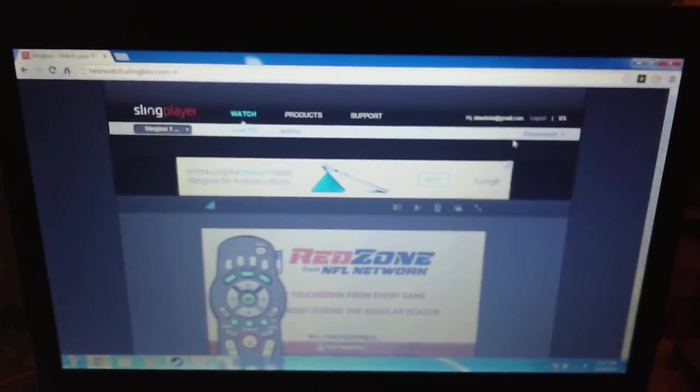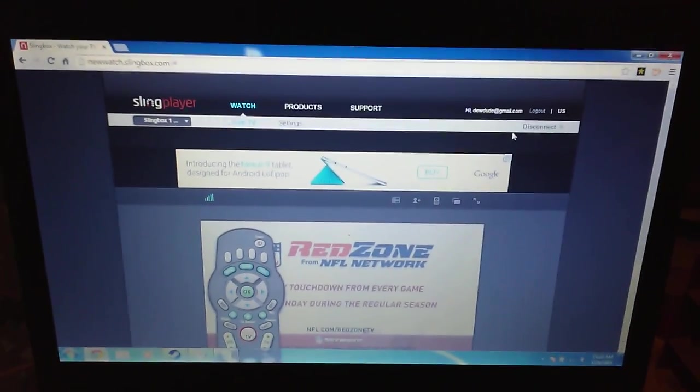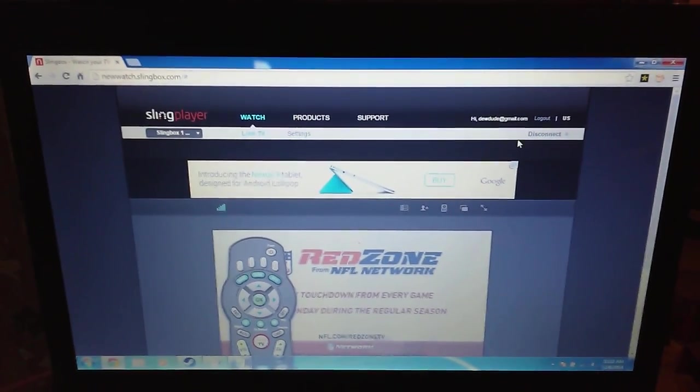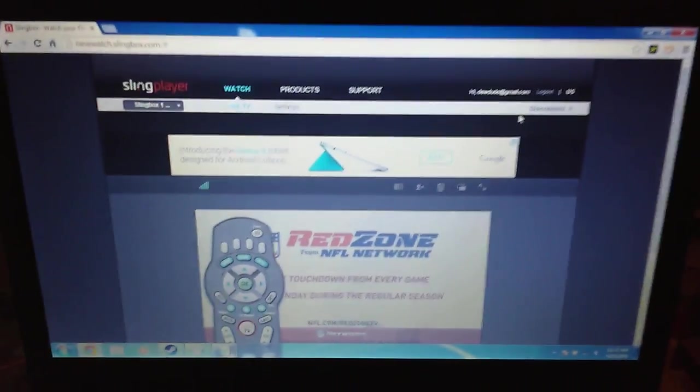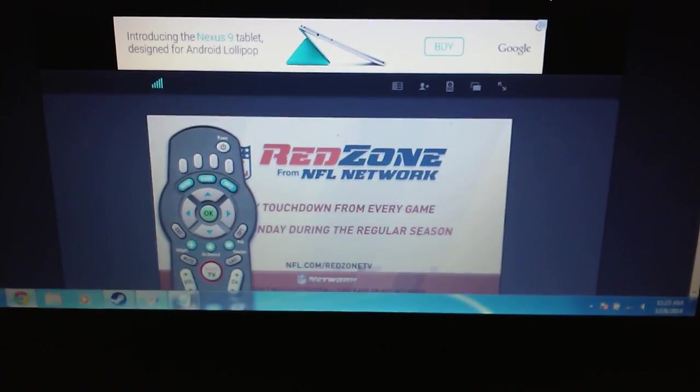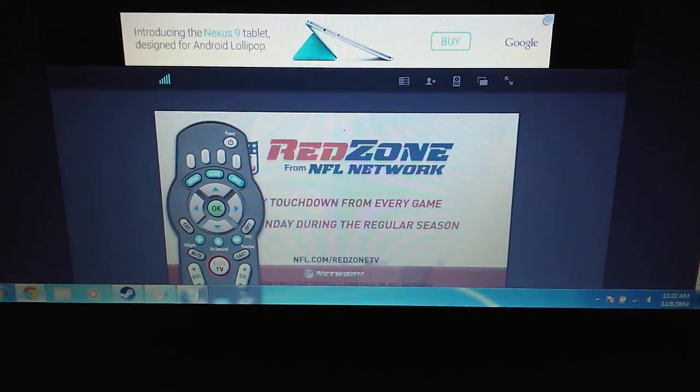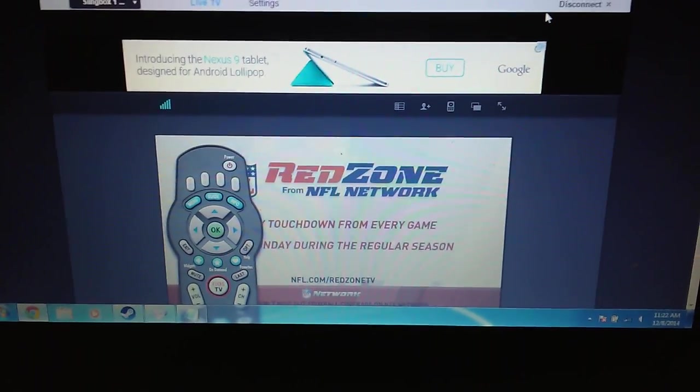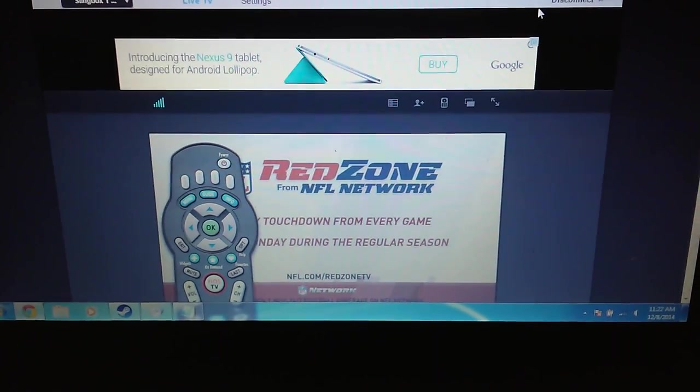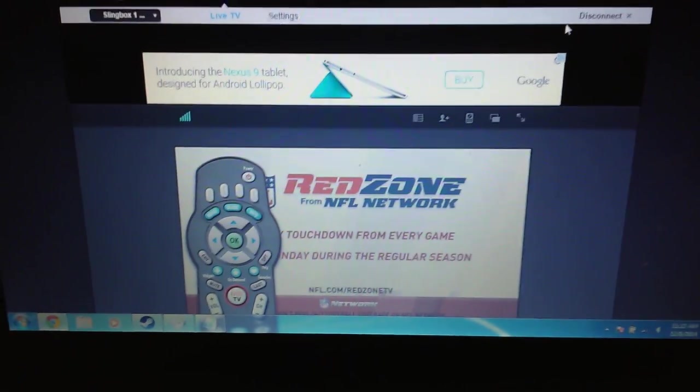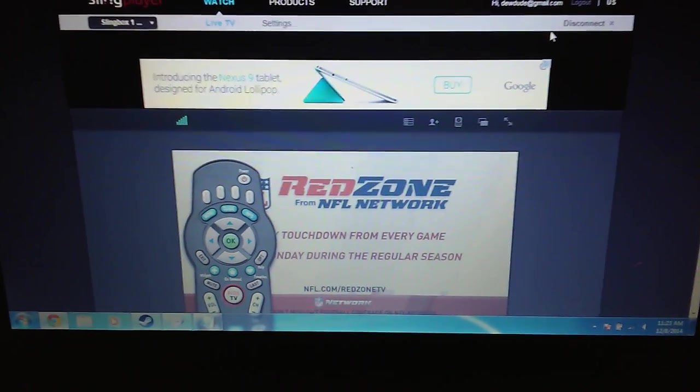So I want to let all the networks know Slingbox is monetizing viewing of your programming. In this case, yesterday I had to watch a 30-second advertisement before I could watch my NFL Red Zone, a channel that I pay for specifically using a Slingbox that I have paid for.